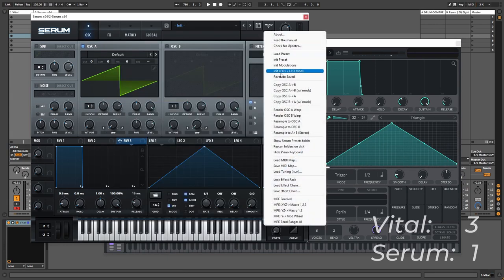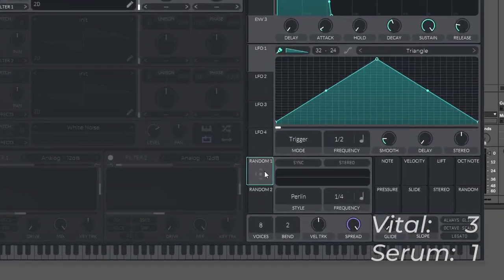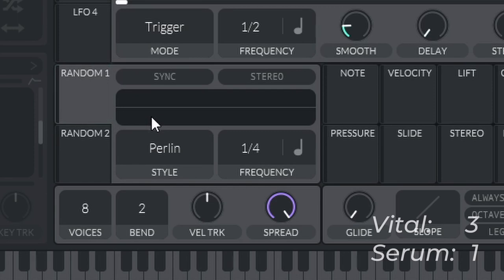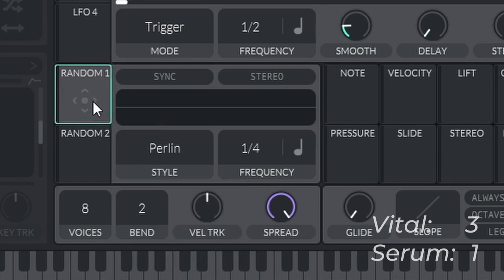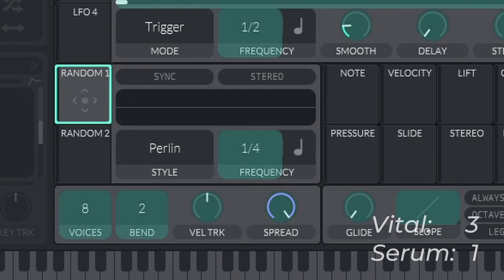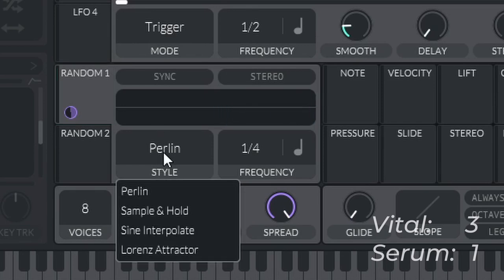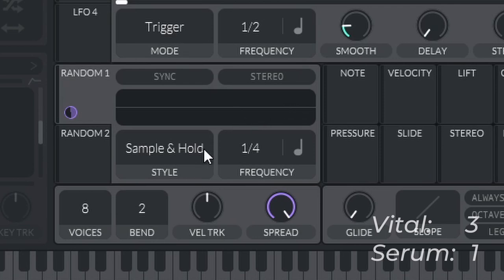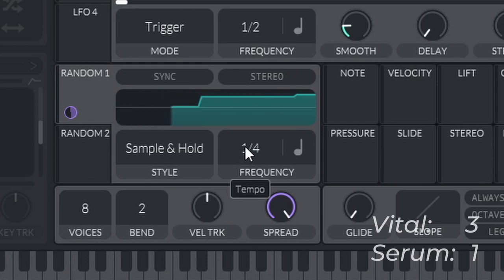Next up I'm going to a part of Vital that Serum doesn't have, which is the random, which is essentially random LFOs, but this is by far my favorite part of Vital. So we have two random sections right here and we can choose the style. So we will route this to the fine tune of oscillator one real quick to demonstrate this. I'll choose a sine wave and we'll start by looking at sample and hold. So essentially what this will do is it will based on the set frequency pick a random value and hold it for the set frequency amount of time. If you make it quicker...